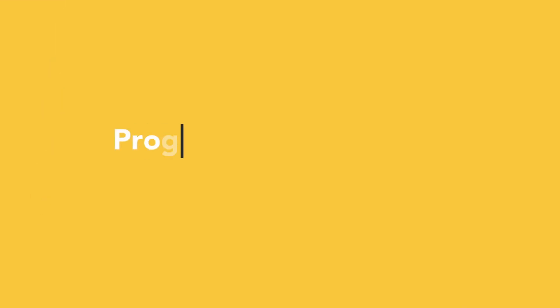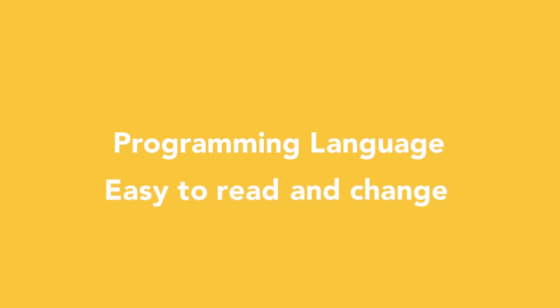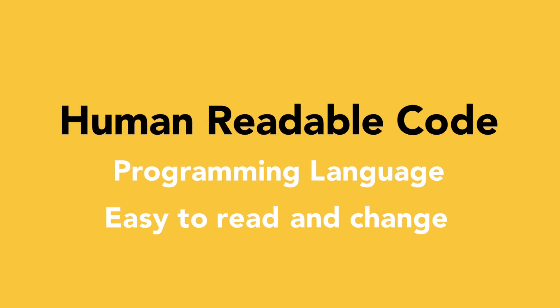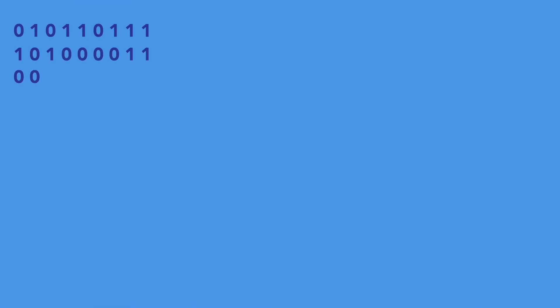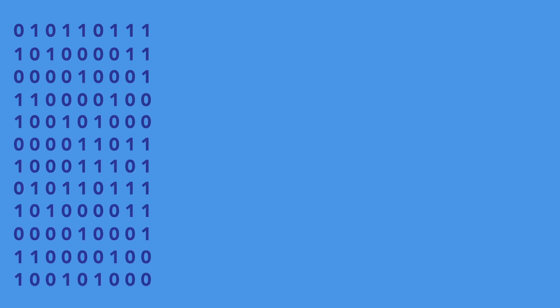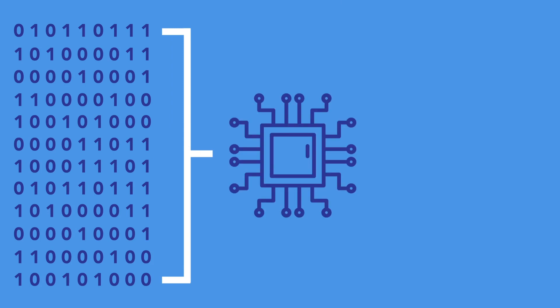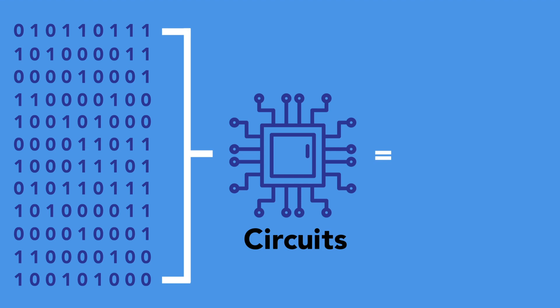Code is often written in a programming language to be nice and easy to read and change. We call this human-readable code. But on hardware, instructions are simply represented by zeros and ones. These zeros and ones are electrical signals which run through circuits to produce particular logical results, for example, adding two numbers together or making a payment.